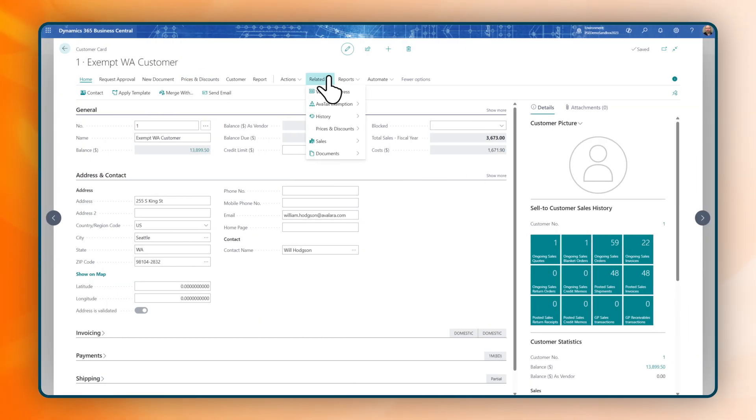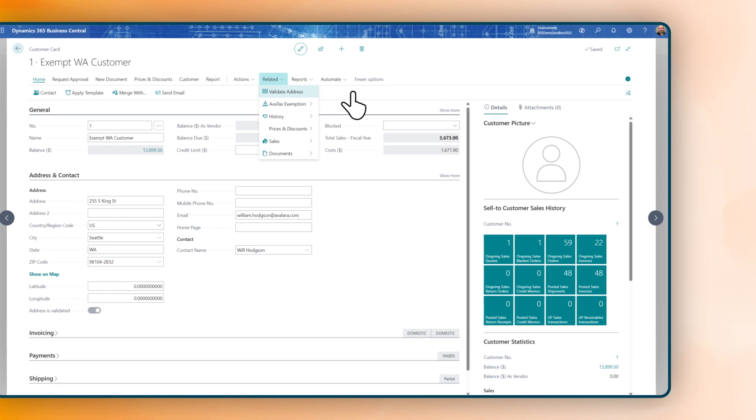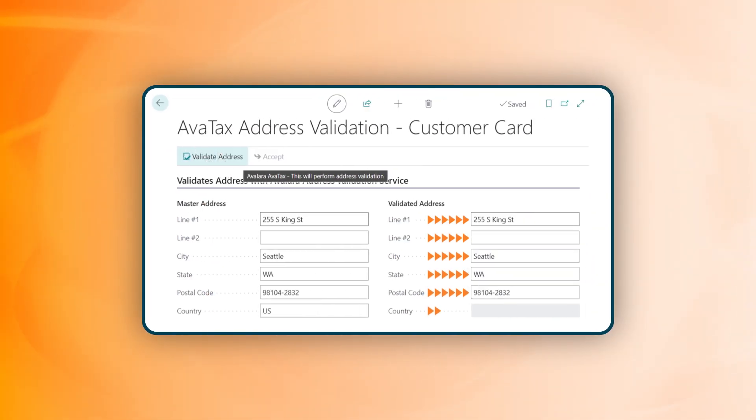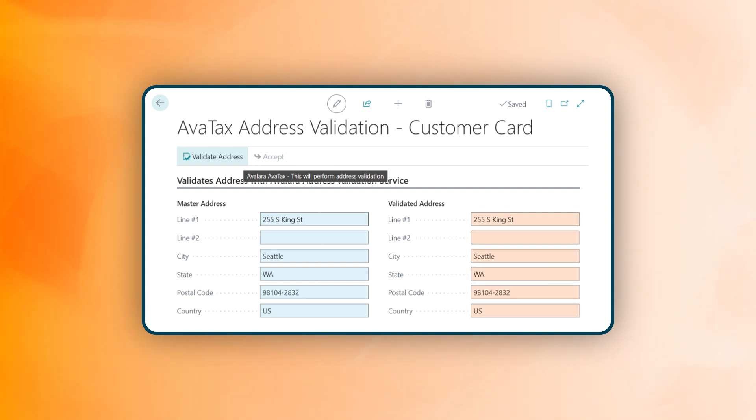Avalara validates customer addresses directly within Business Central. This allows Avalara to apply rates using geo-targeting, providing greater accuracy and improved compliance compared to using zip codes alone.